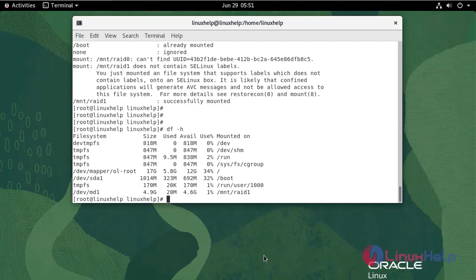With this, the configuration of RAID 1 on Oracle Linux 8.6 has come to an end.